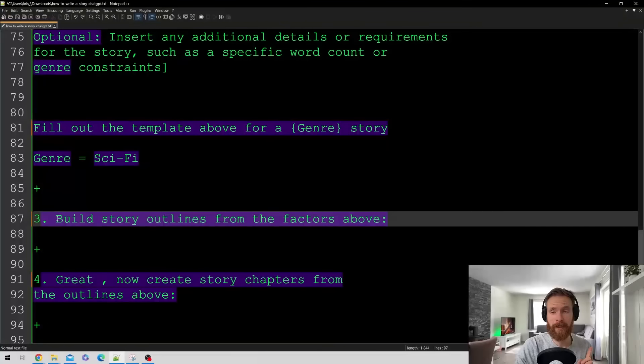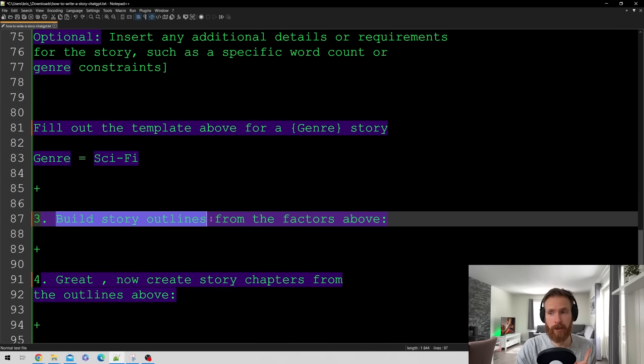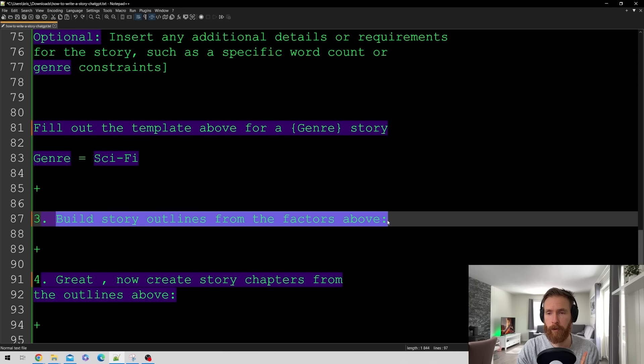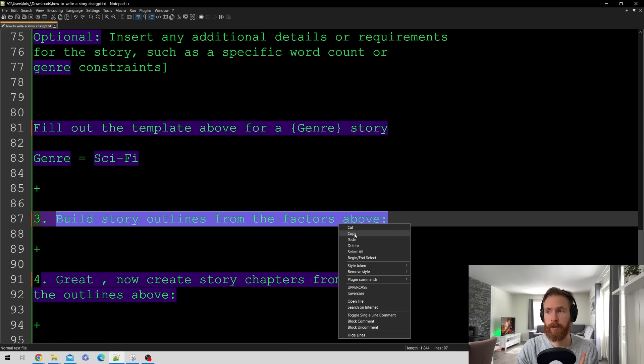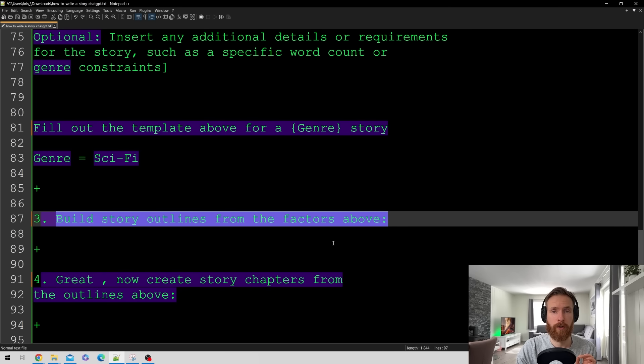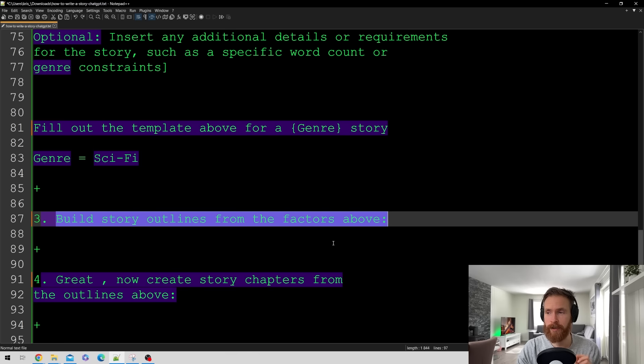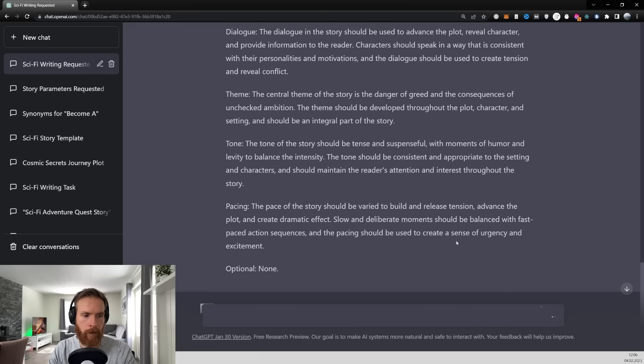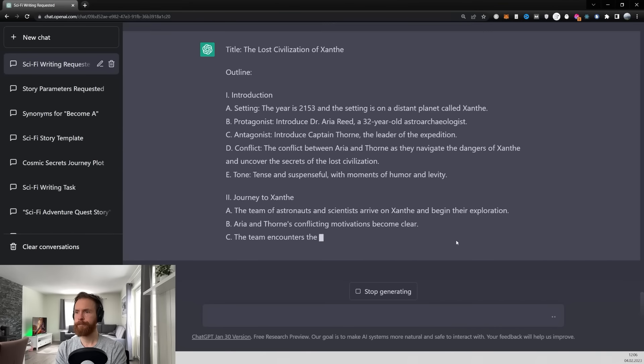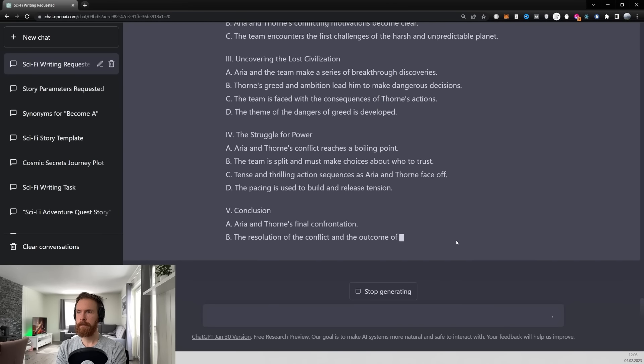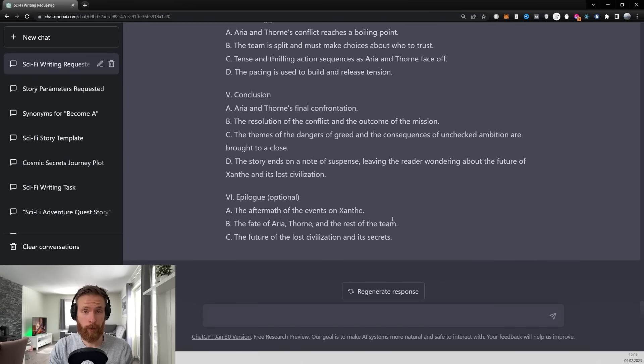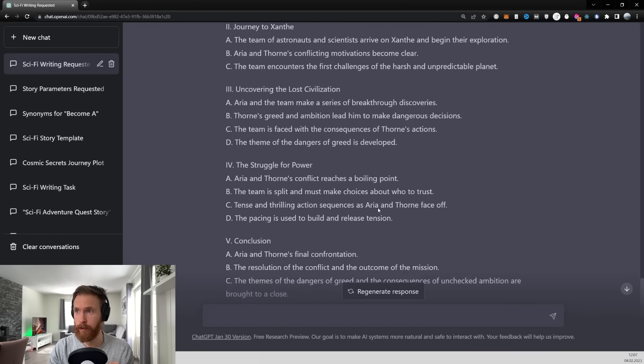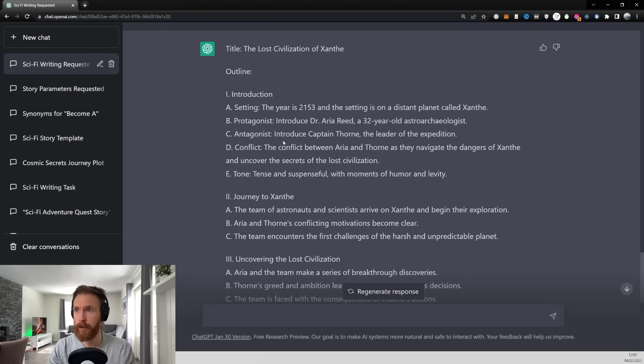And step number three is gonna be build story outlines from the factors above. So the factors above is of course gonna be the template we just created. So let's just take this over to ChatGPT and build those outlines. So that was the outline complete. Let's take a closer look here.